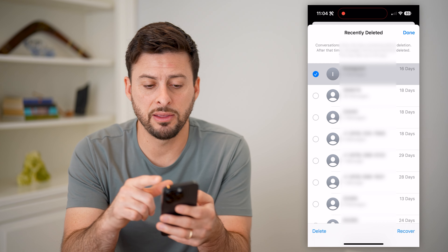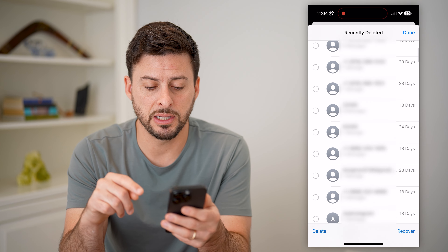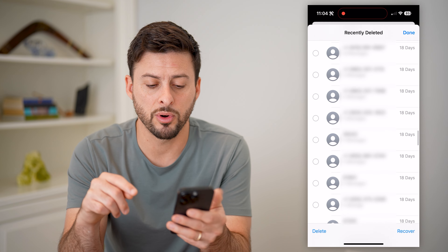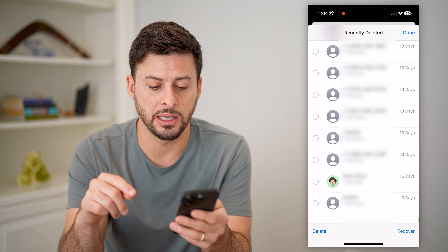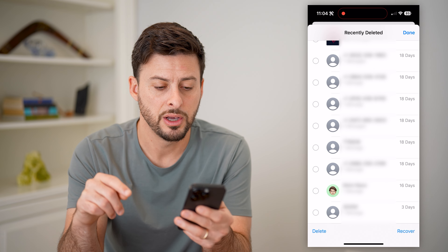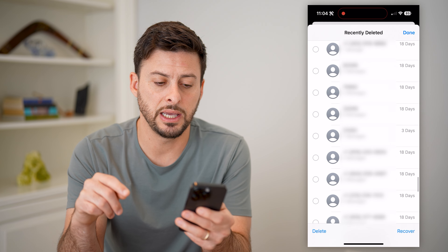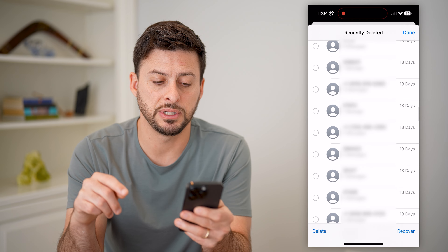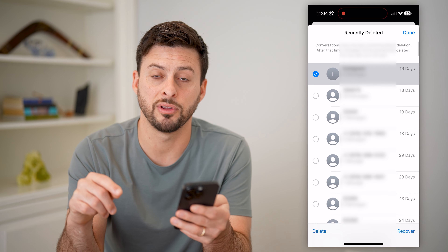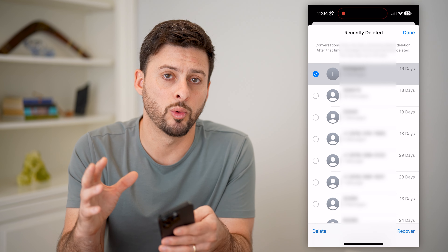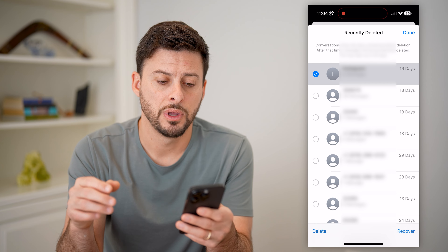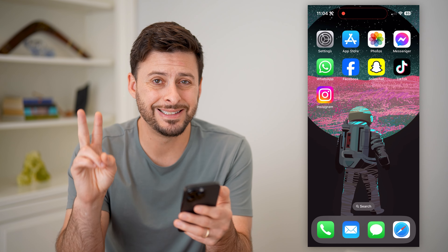Keep in mind, at the very top it does say that it keeps these for 30 days. If you scroll down, you can see it only keeps these around for 30 days. After that, it will remove all of them — so that is your first option.